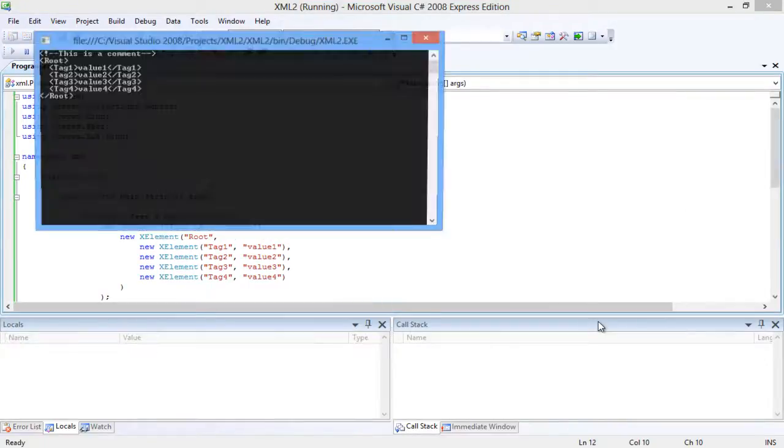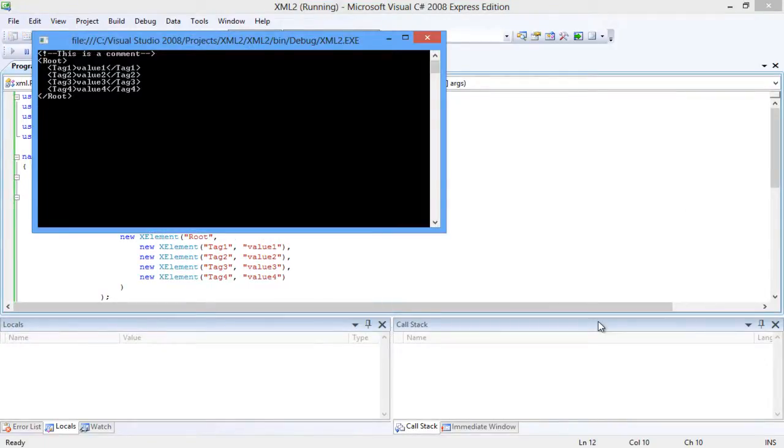You can see that the values are contained inside the respective tags, and all the tags are present inside the root. The comment line is present above the root.